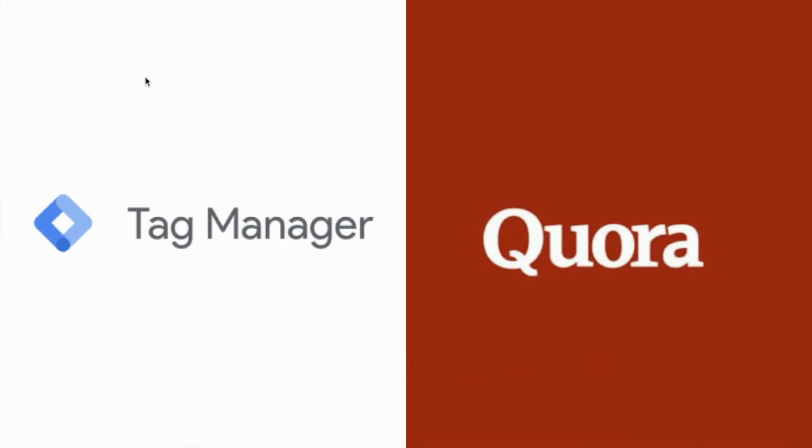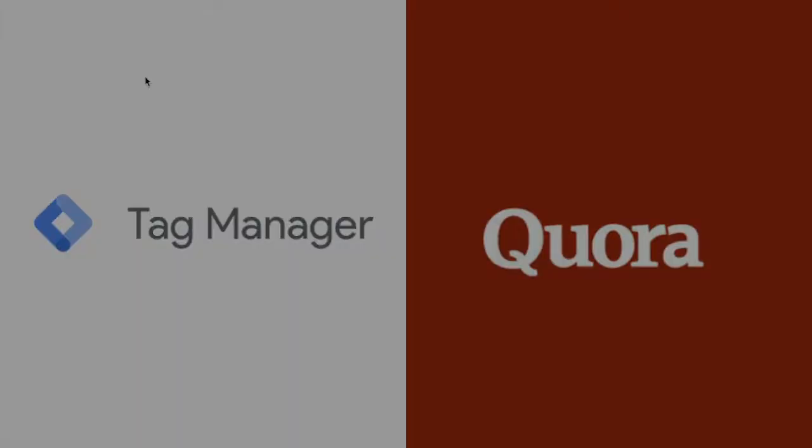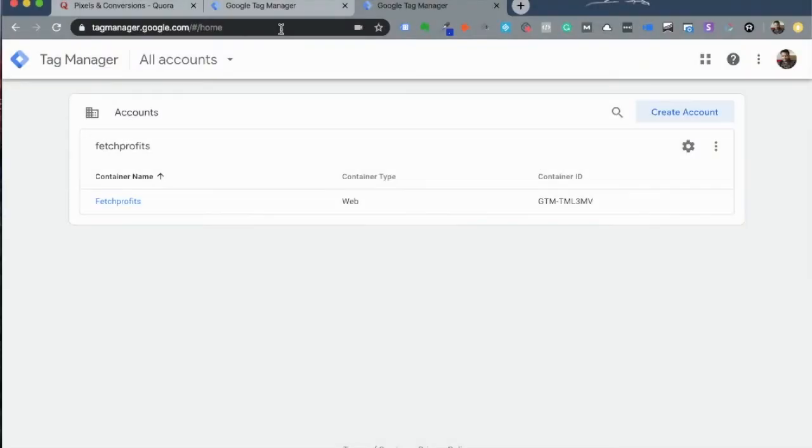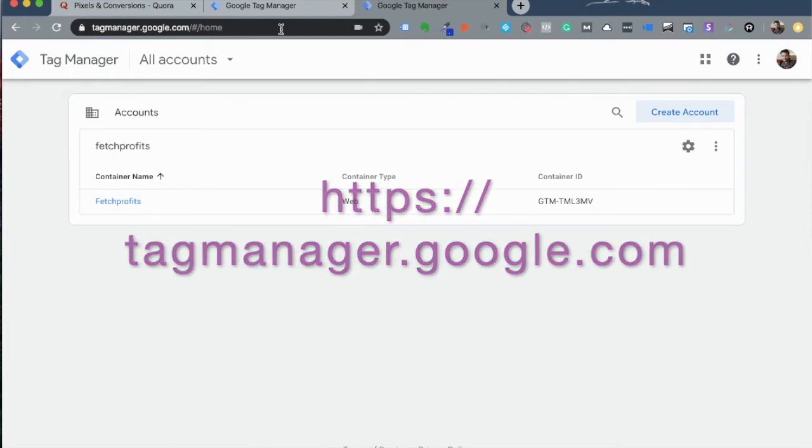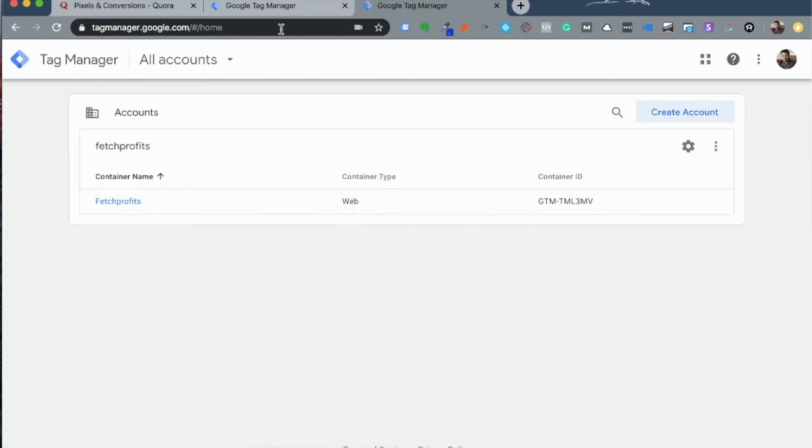Now let's dig in and add the Quora Pixel to your website by using the Tag Manager. To use the Tag Manager, go to tagmanager.google.com and log in with your Google credentials.